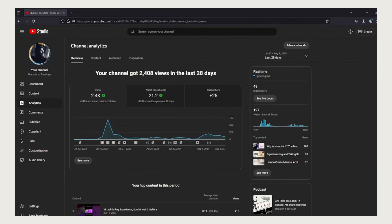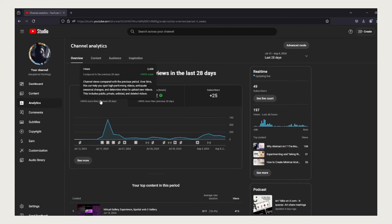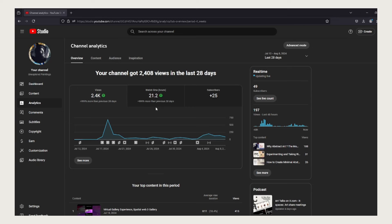Here we can see the dashboard where we have 2.4K views, 21.2 watch hours, and plus 25 subscribers. So in total I have 49 subscribers as of now. Back when I was making the video I think I had 42 subscribers, so I've gained over seven subscribers at the moment.